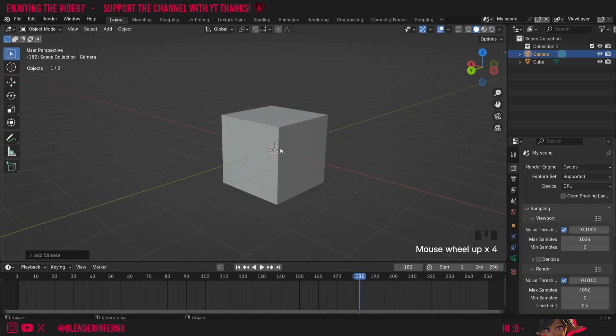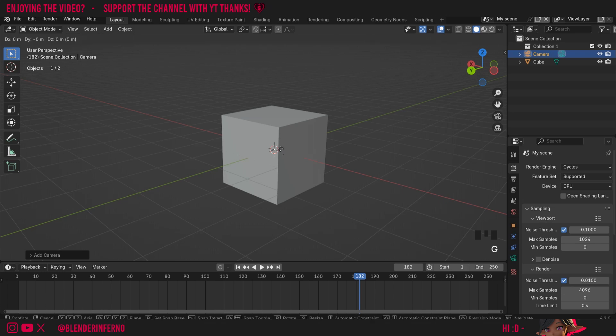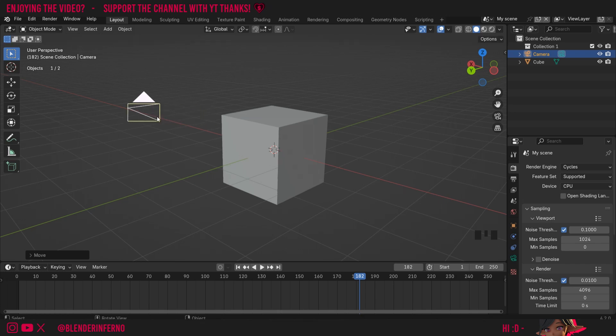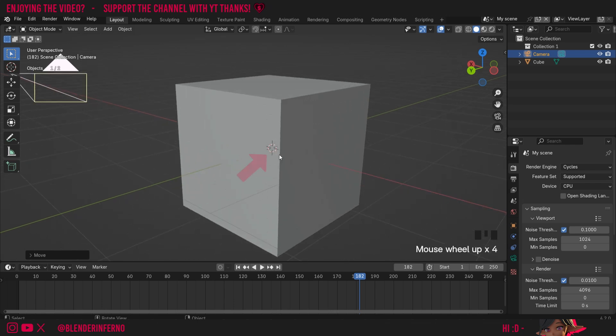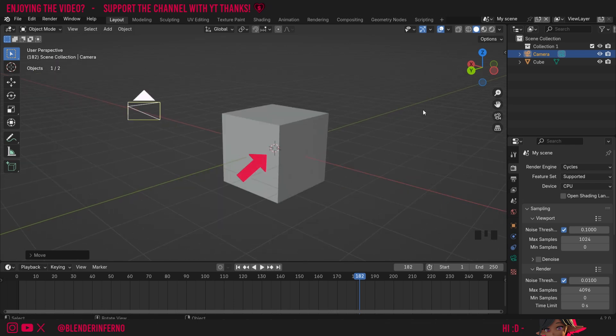Something you'll notice as well if I press G which is the grab key and move it is everything is added into the center of the world but it's not actually determined by the center of the world it's determined by this 3D cursor.